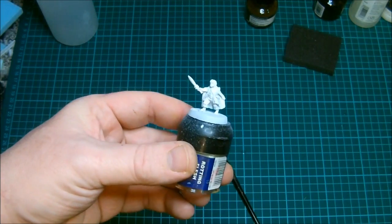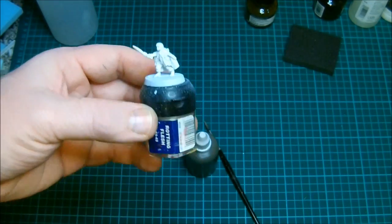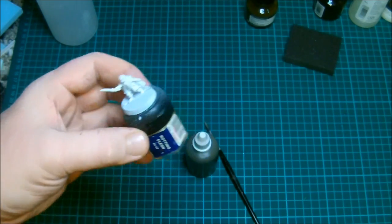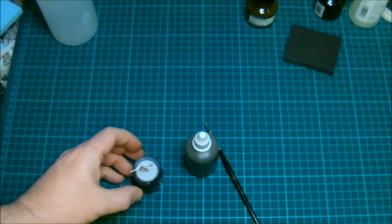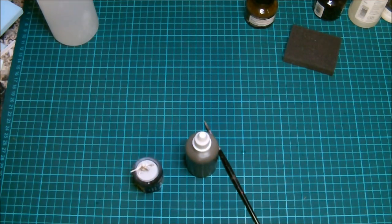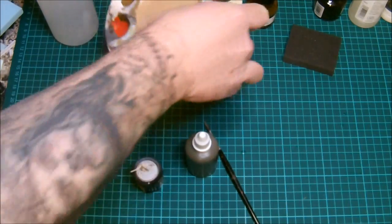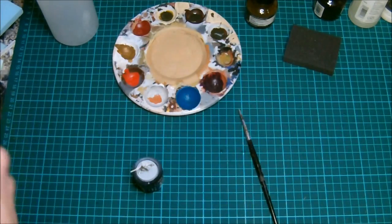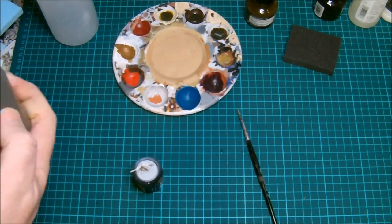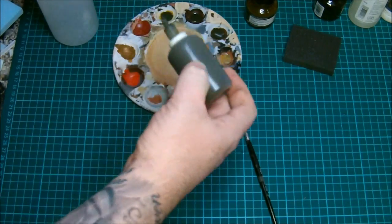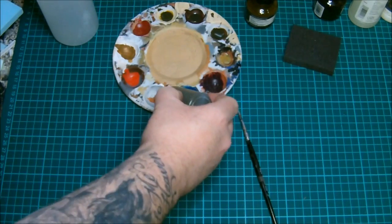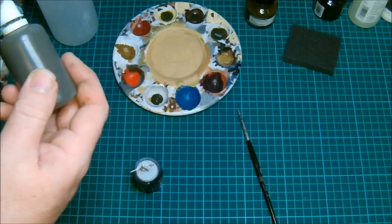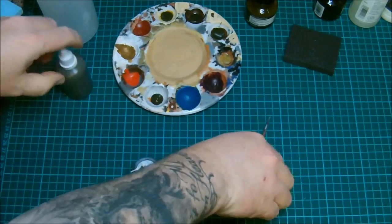What we're going to do, what we're going to do, I'll just get my palette. Give it a shake. Pop some of the wash out there, we go.